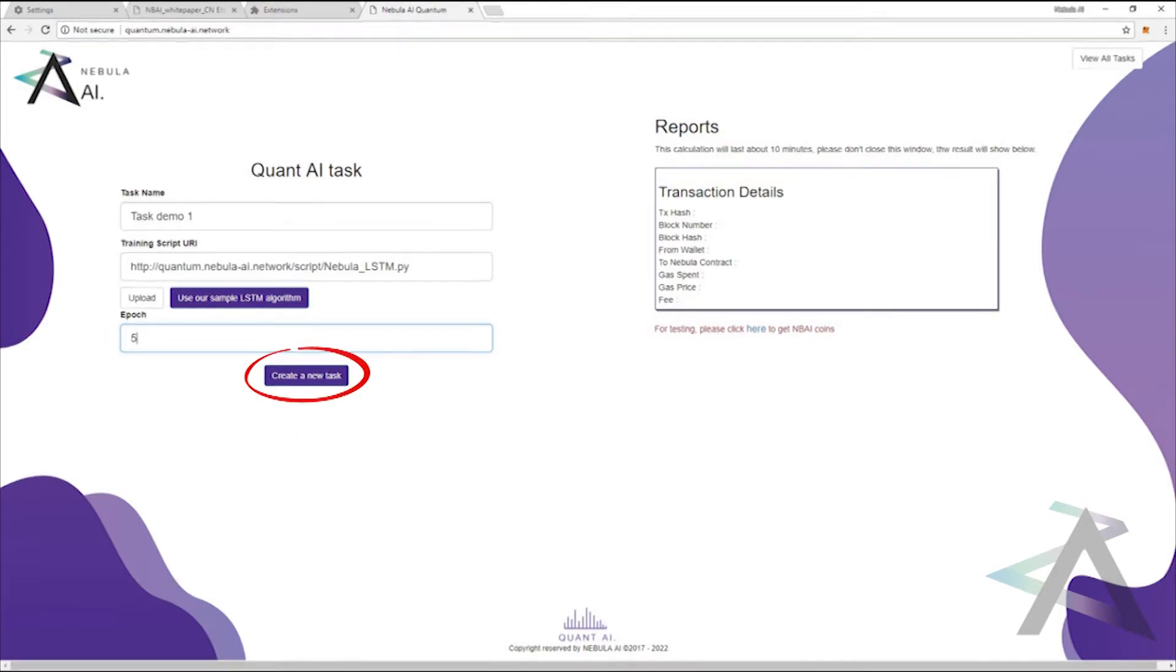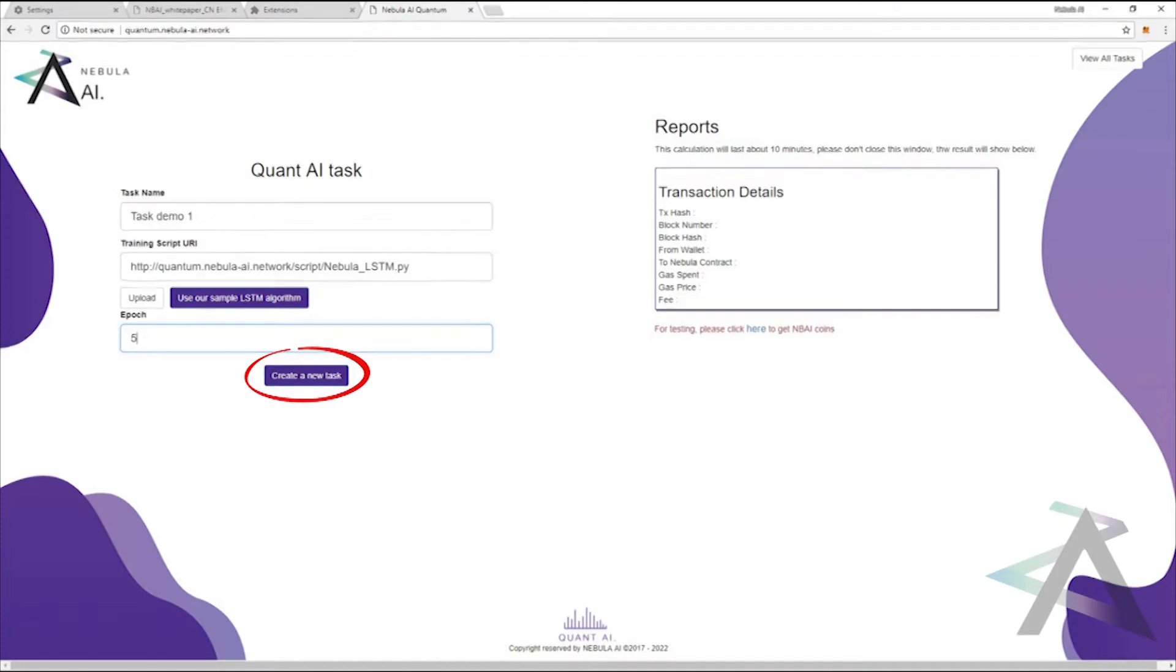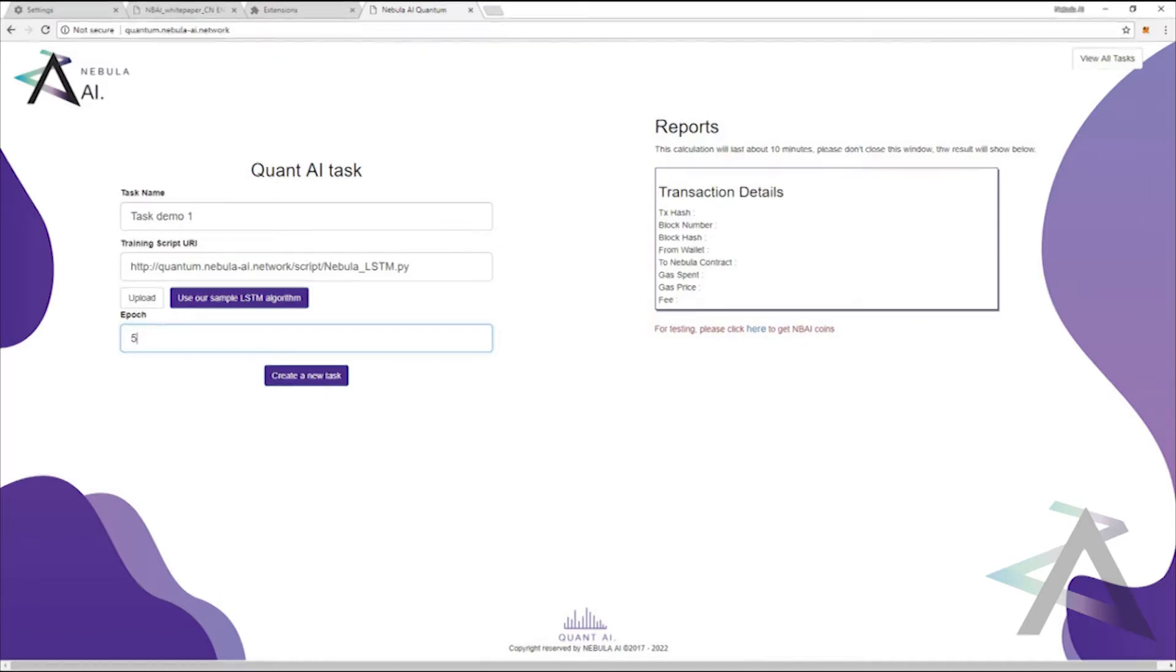Click on the create a new task button to pay for your task and complete the transaction. For now, the amount which you must pay is arbitrary for demonstration purposes. In the future, it will be based on the complexity of the calculation.